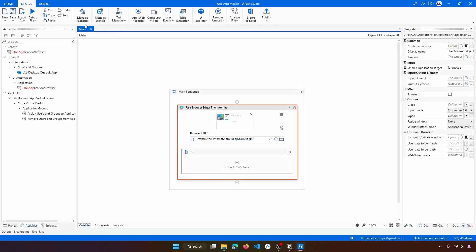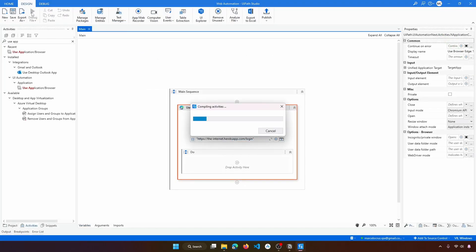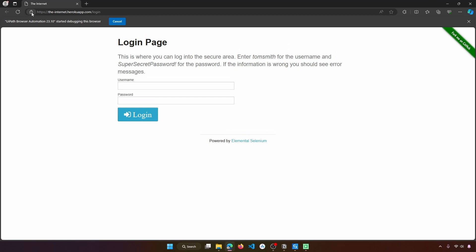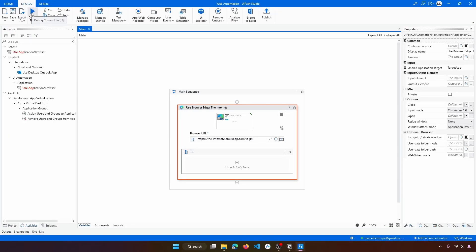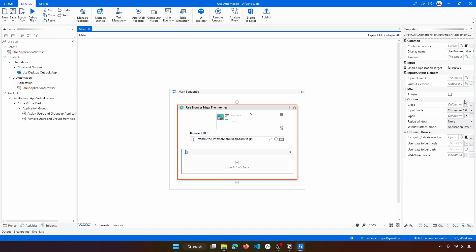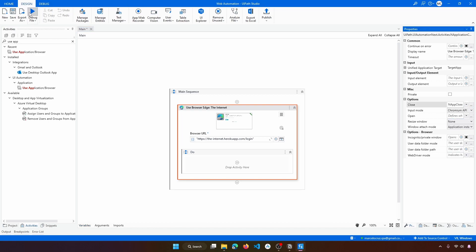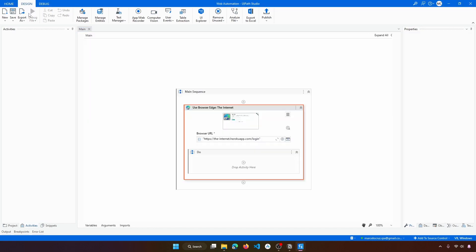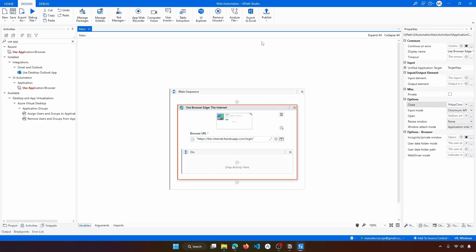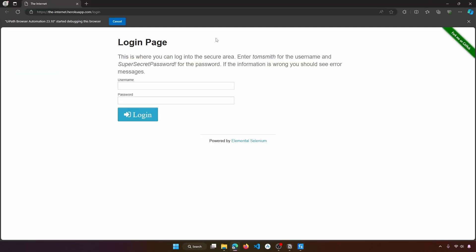If we close the browser and run our bot, we can see that the browser was opened and then closed. Let's disable the close part for now to avoid the browser closing by the Use Application Browser activity. On the Close property, let's set it to Never. Now if we run again, we'll see that when the bot ends execution the browser stays open. Next step, let's learn how to automate the login.